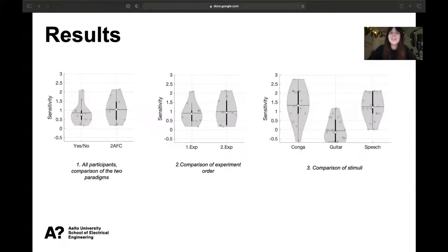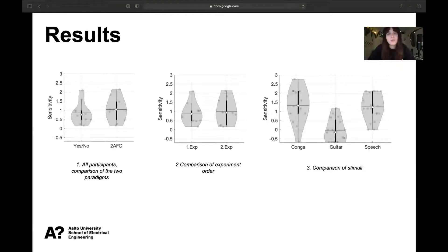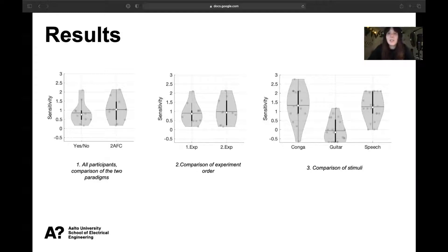What we are looking at now are violin plots displaying the sensitivity of participants between paradigms and stimuli. As expected, participants performed better in the two-alternative forced choice tasks. The yes-no experiment had an overall percentage of correct responses of 66%, while the two-AFC tasks had an overall percentage of 72%. However, while this trend follows our expectation, the effect of the paradigm on sensitivity is not statistically significant, due to large variability between participants.